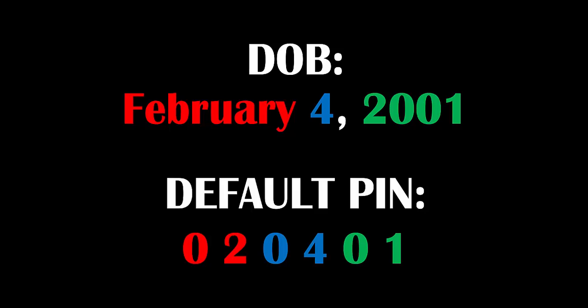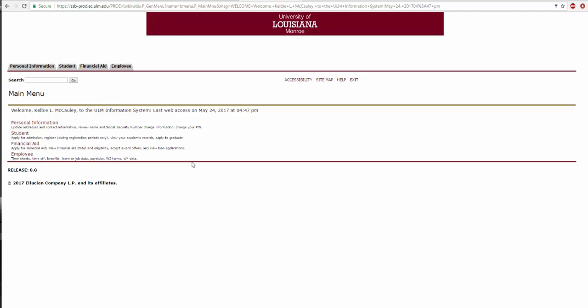If this is your first time logging into Banner, you will be prompted to change your PIN from the default PIN. Please pause the video at this time and log into Banner. Once you have logged in, click Play to continue.